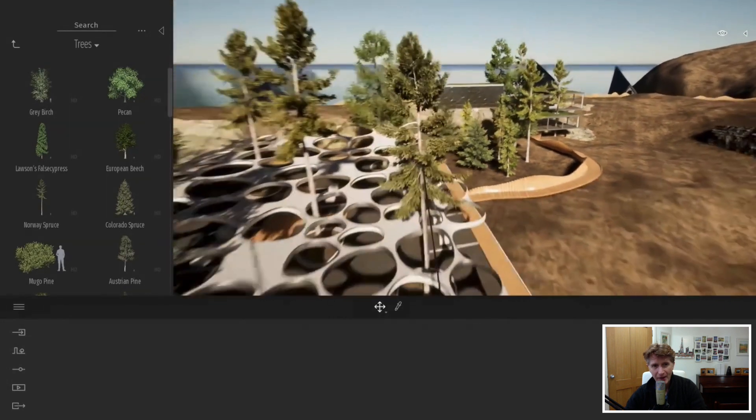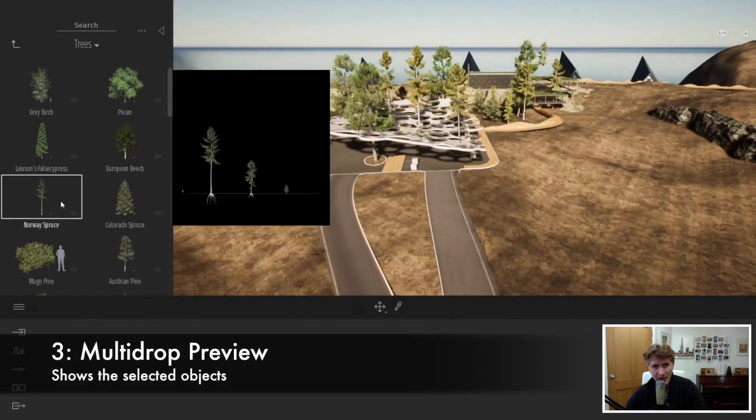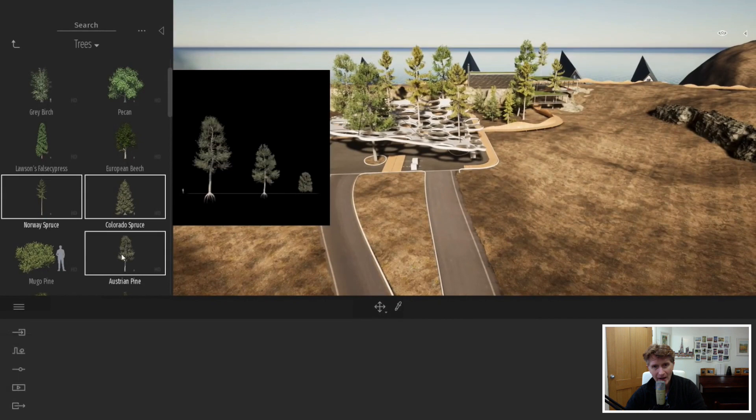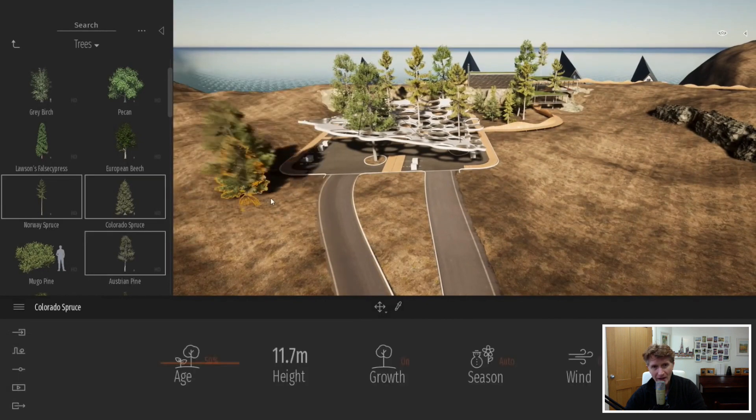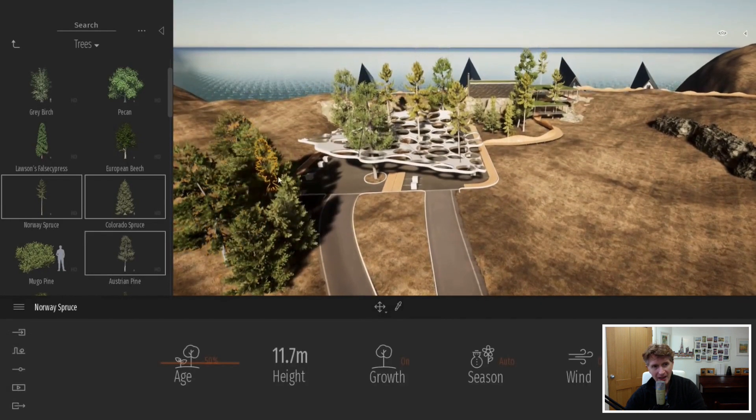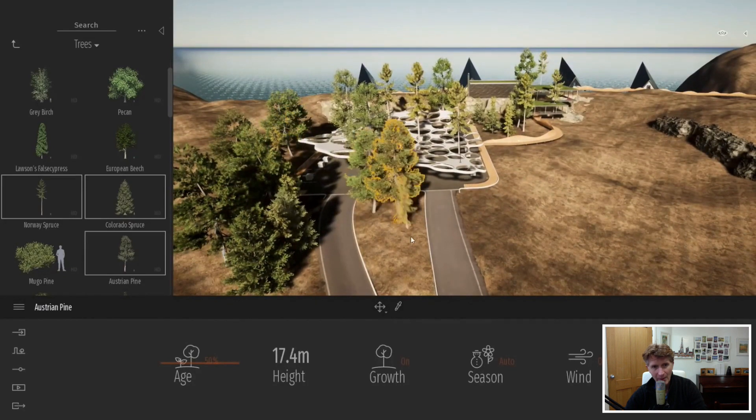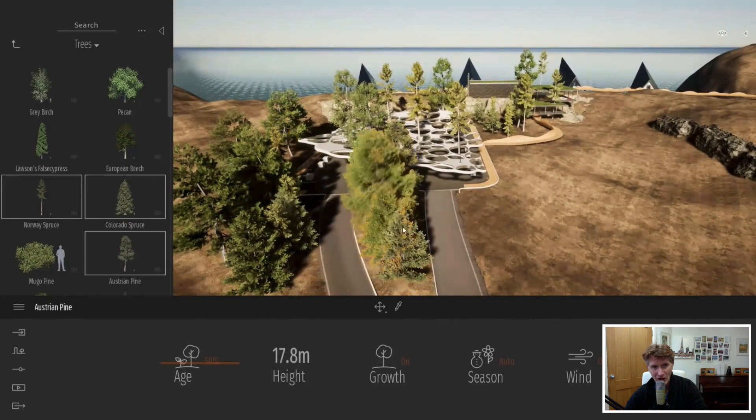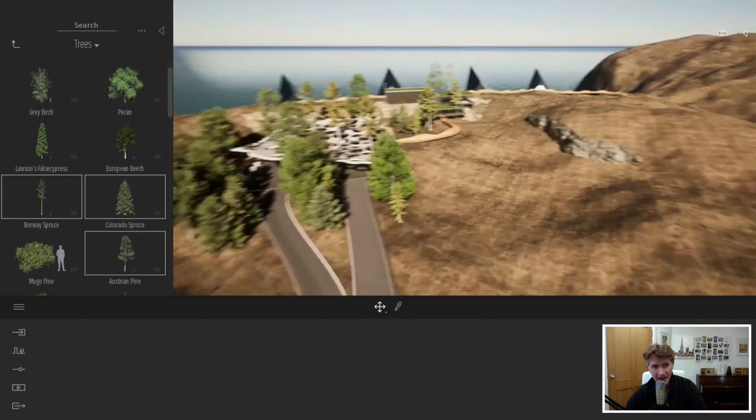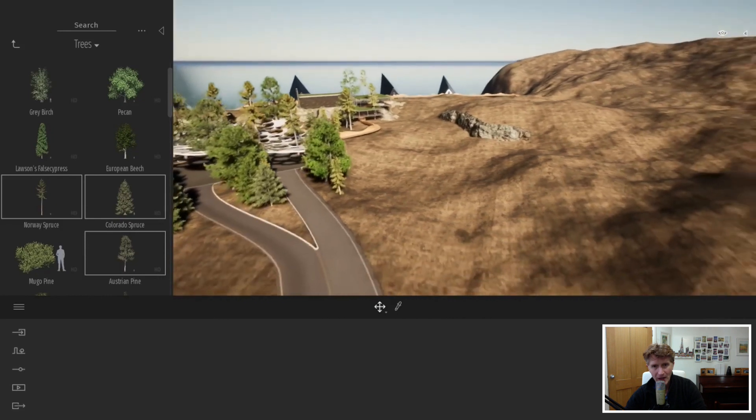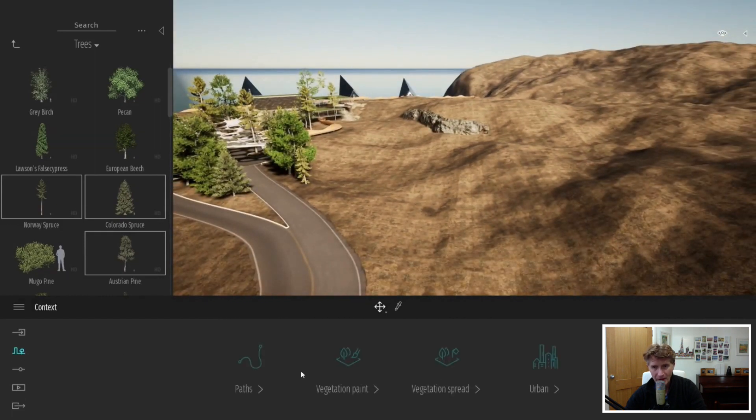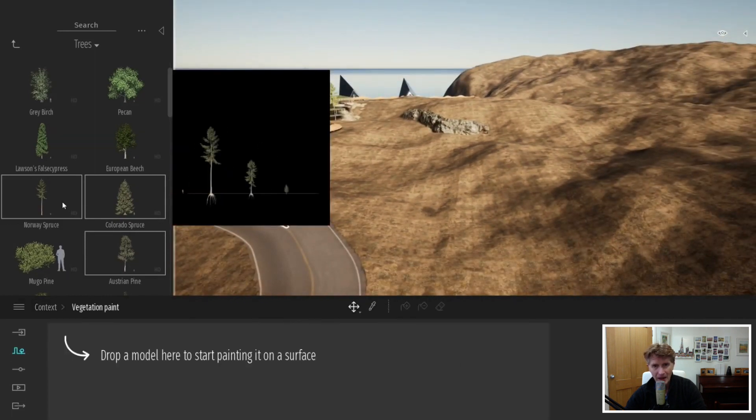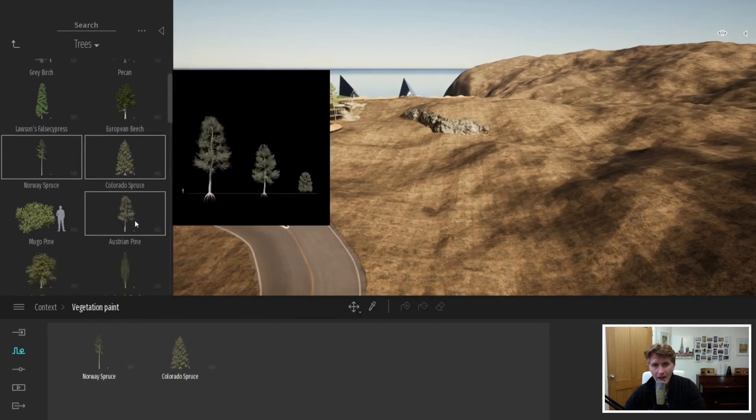Another nice new feature is you can select multiple objects and drag them into the scene. If we select multiple objects with shift, we're going to get a preview that shows all of those different types of trees. This is like a multi-drop arrangement. Multi-drop isn't new itself but it does make life a bit easier.